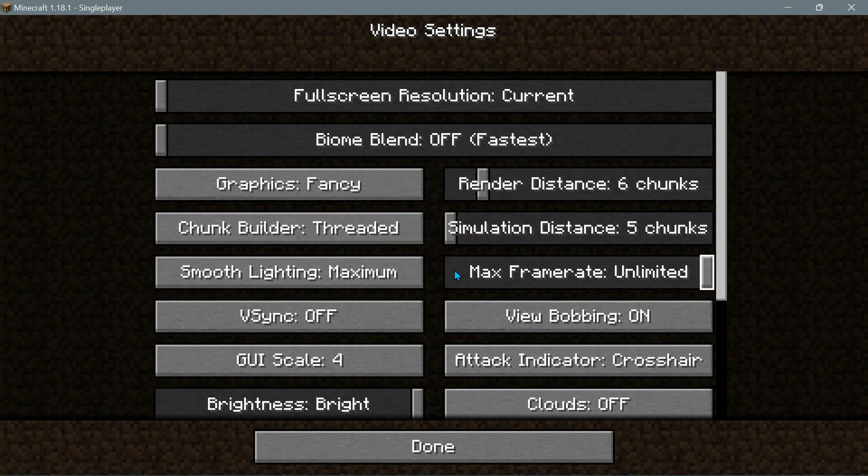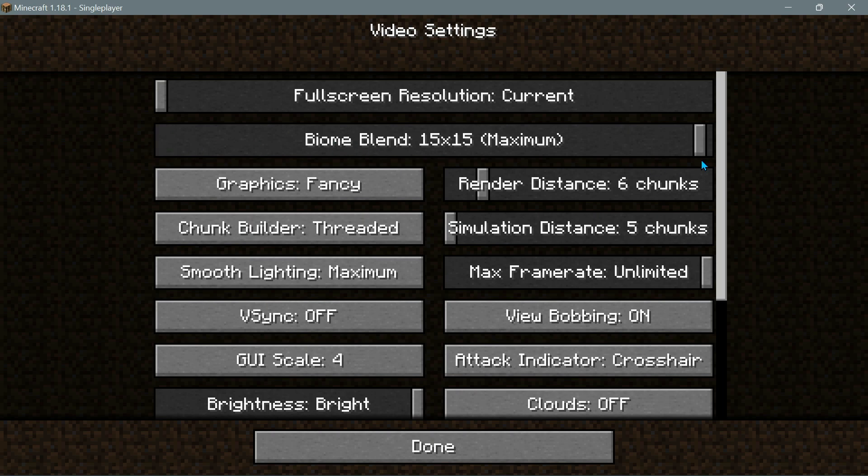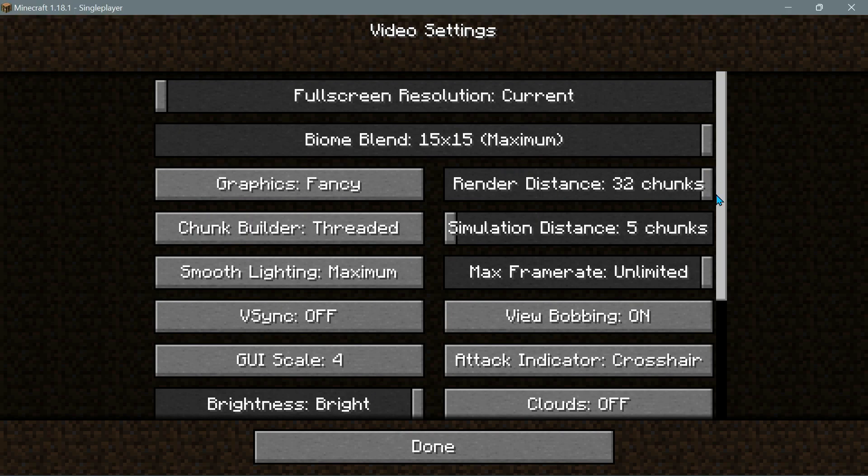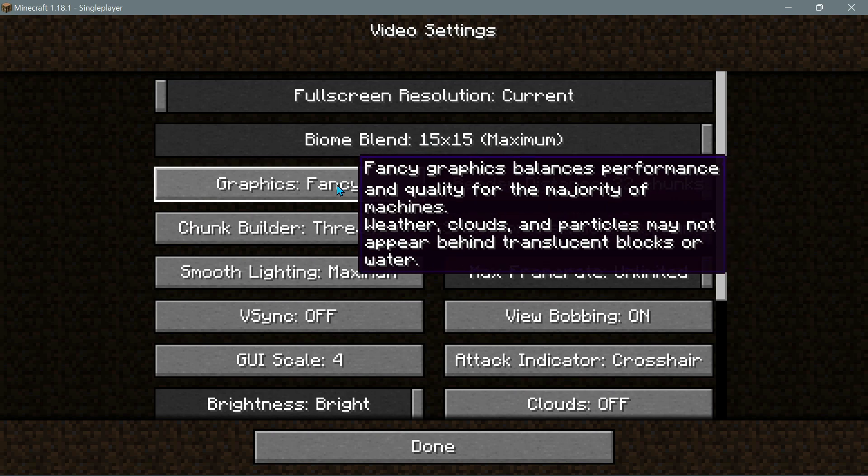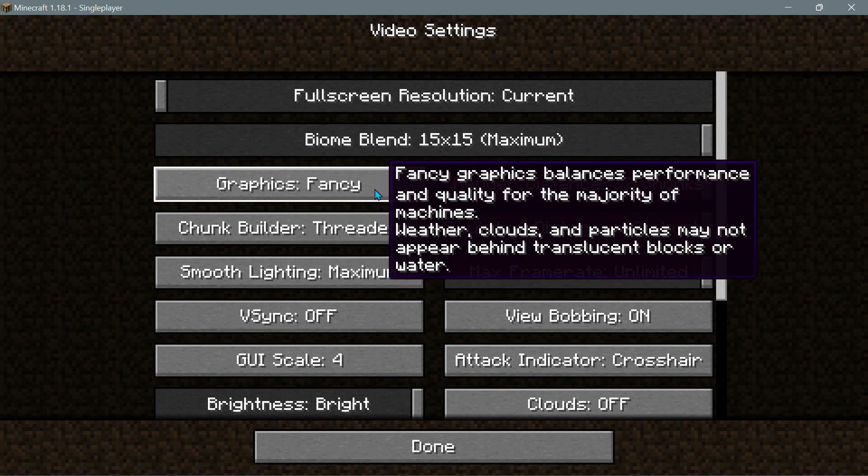Then you need to go into your video settings and you need to make sure that everything is turned to the maximum. So for the biome blend, you need to take the slider and move it across to 15 by 15, move the render distance all the way to 32 chunks, same thing for the simulation distance, and in the graphics section make sure that is set to fancy.